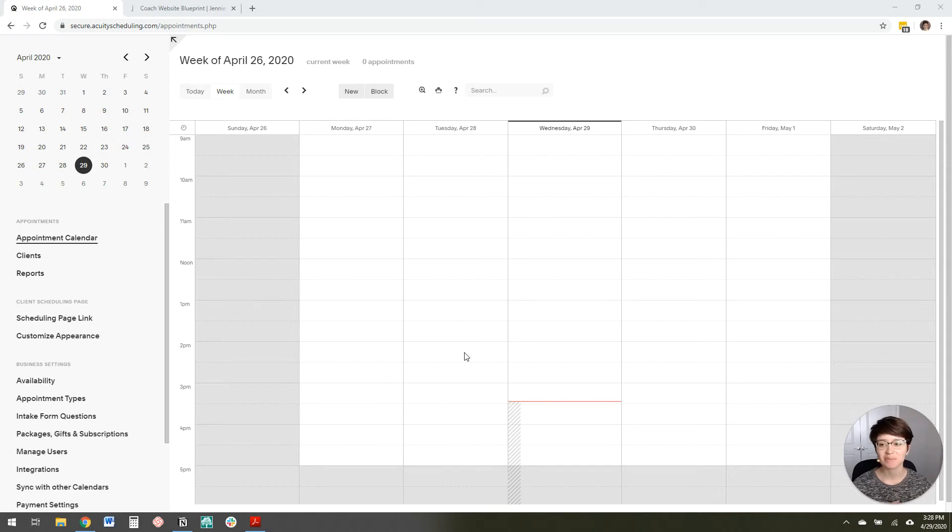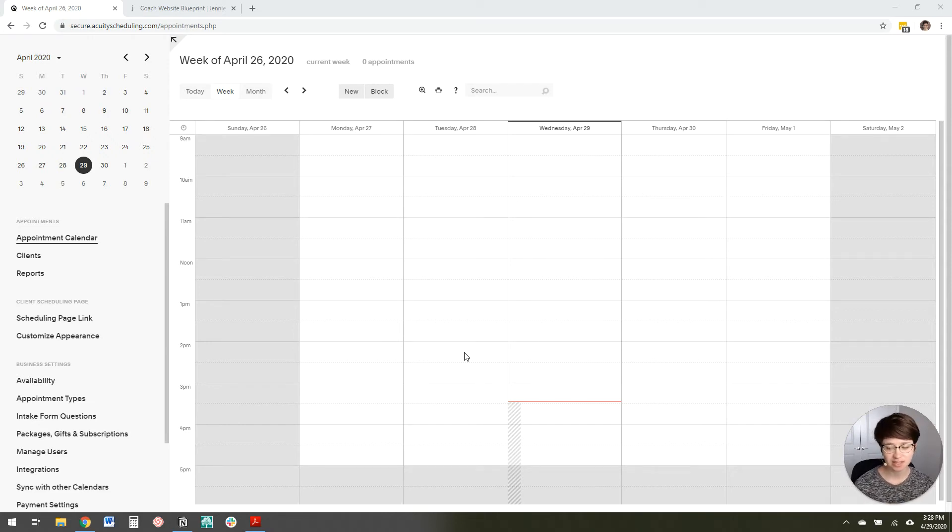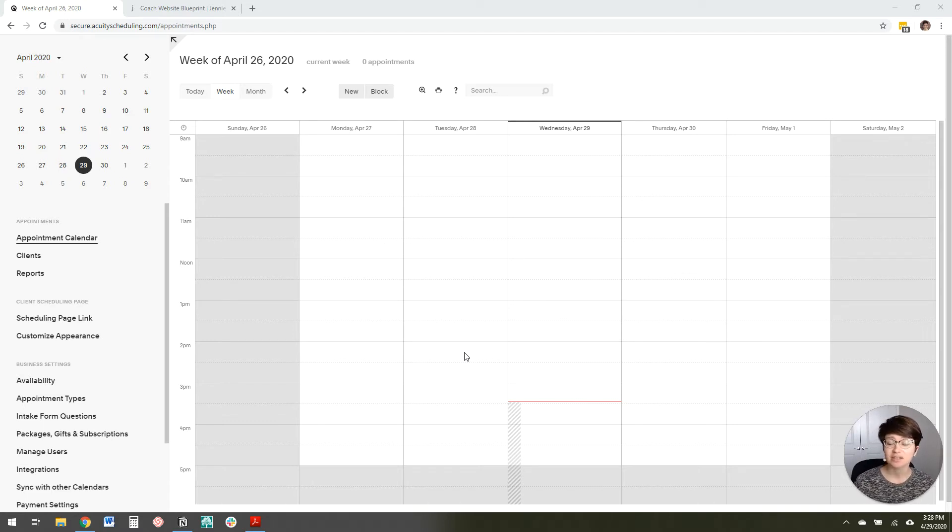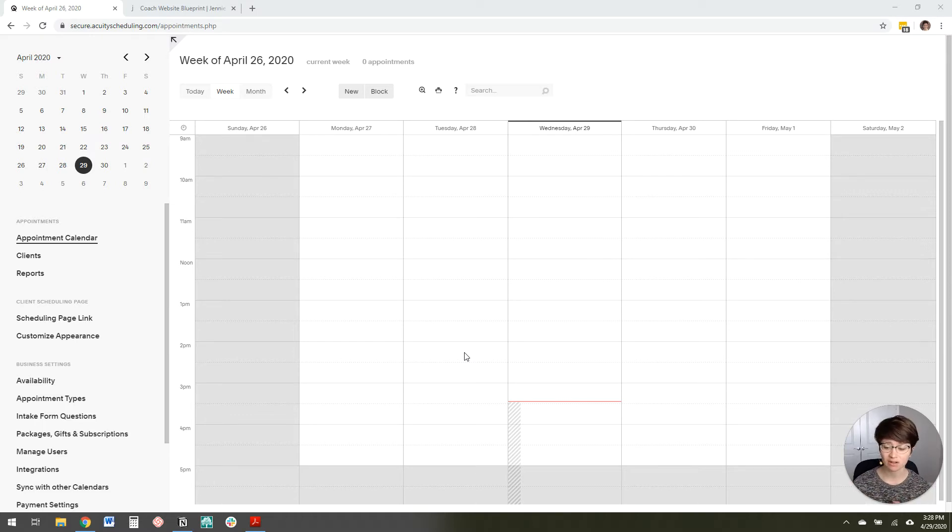Hey, in this video, I'm going to show you how to customize your Acuity scheduling page. So when someone goes to schedule an appointment with you, it's all branded, it looks really nice, it looks really consistent with all of your design.